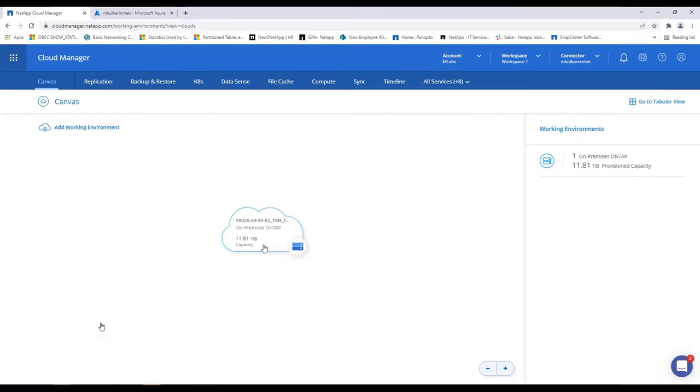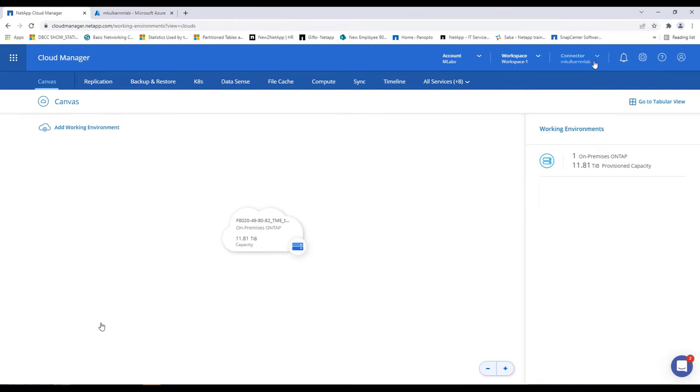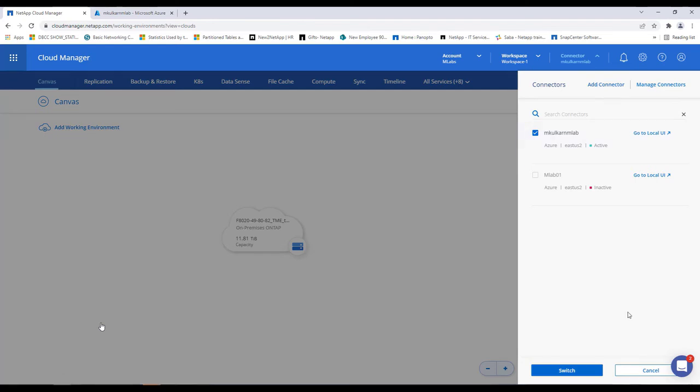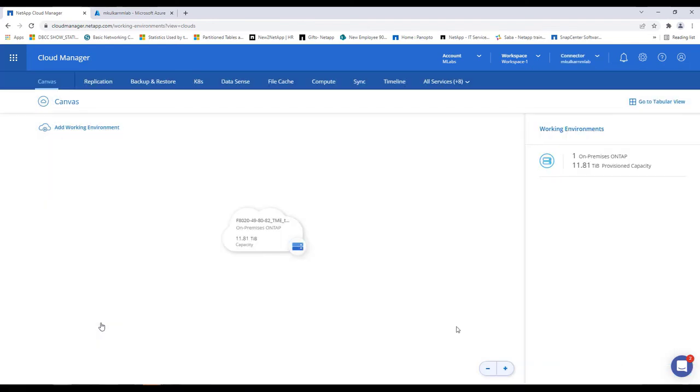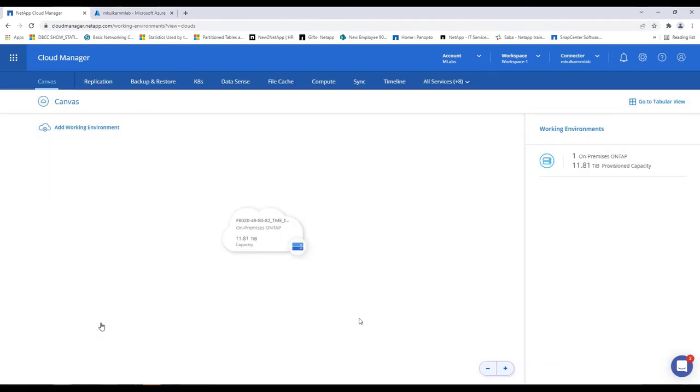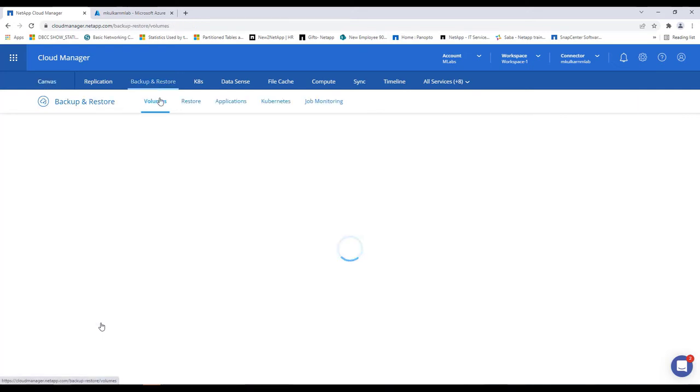So, here we are in the cloud manager. I have already added the on-prem working environment and this is the connector which is deployed in Azure. Now, let's go to cloud backup and we'll select the applications.